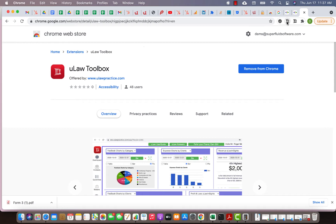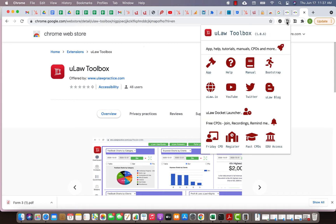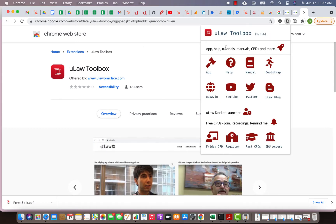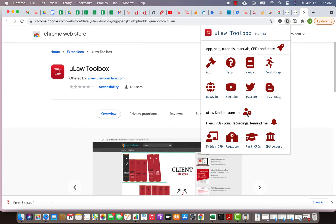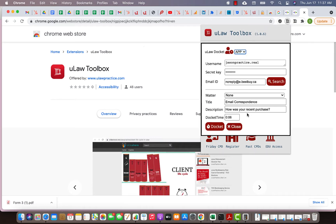One of those features that we have is what we call the email integration. When you install this it will appear here. When you click on that you will see your ULAW toolbox with so much help. You can go to the app, help, manuals, bootstrapping, go to our web page, our Twitter, YouTube access.